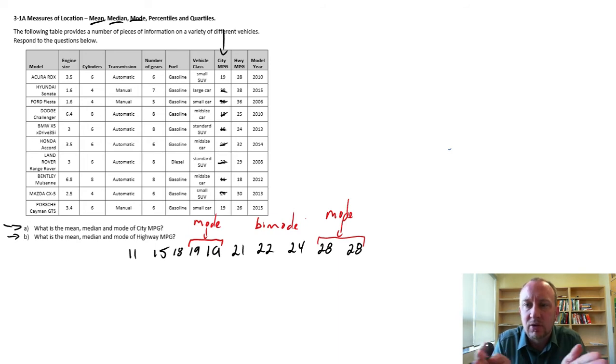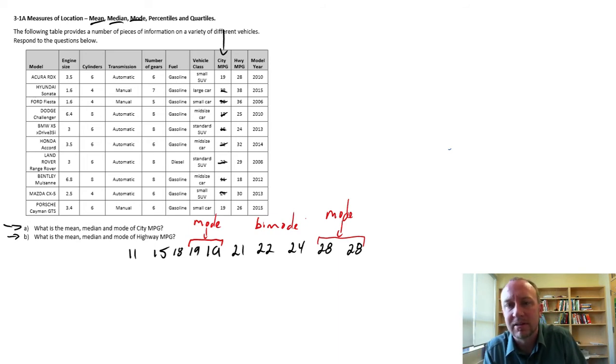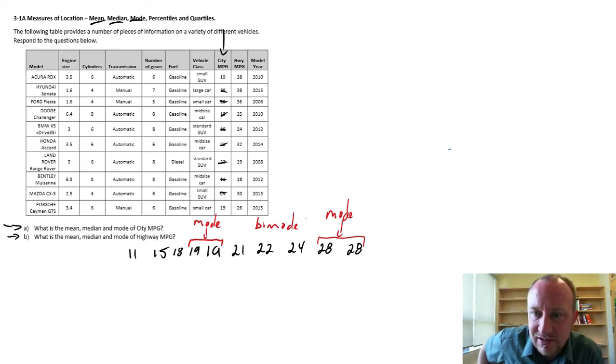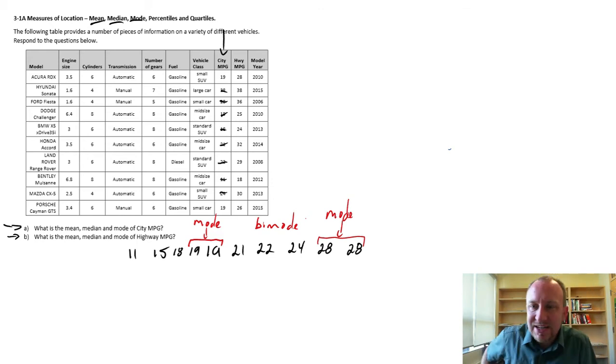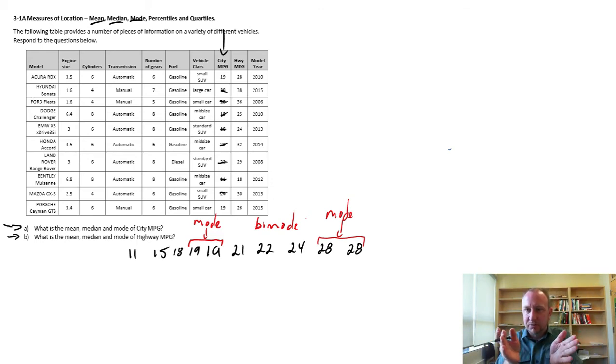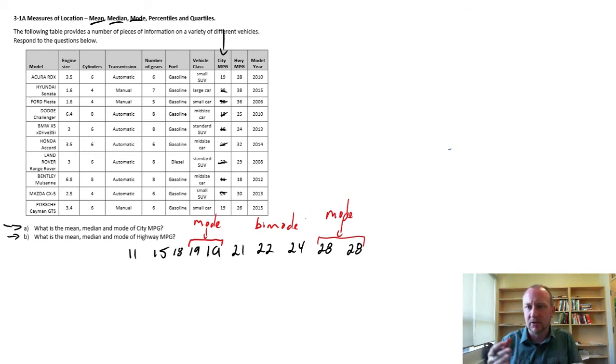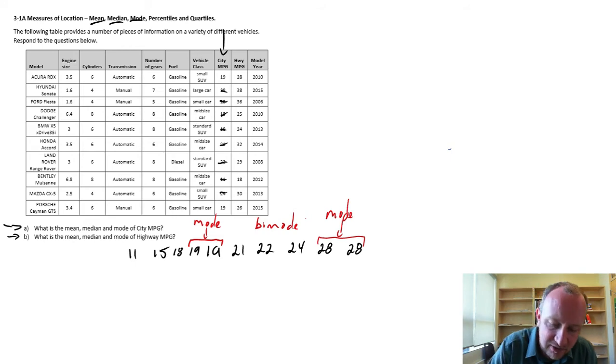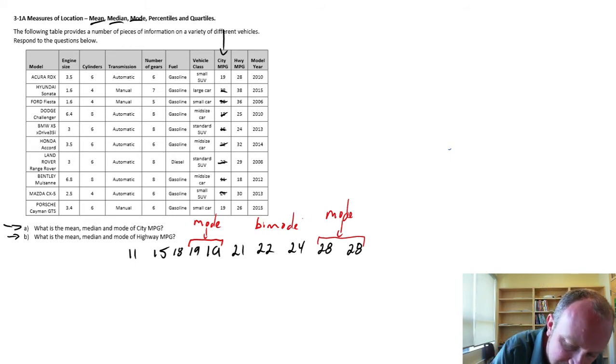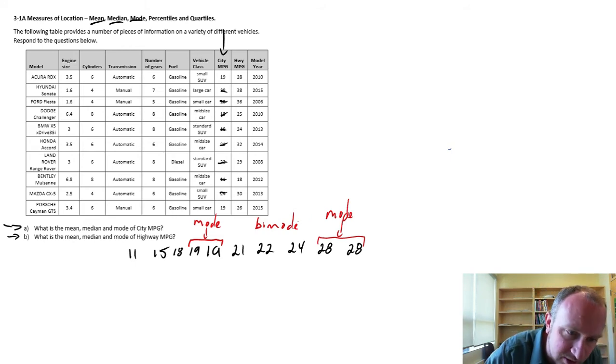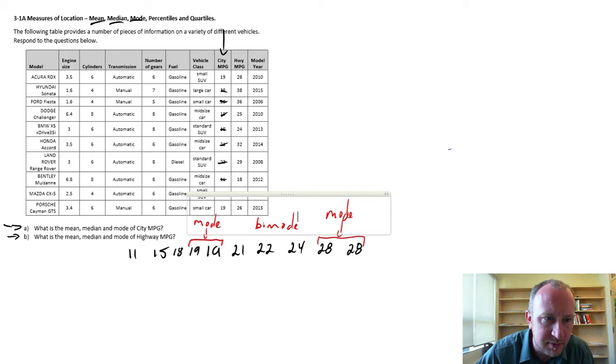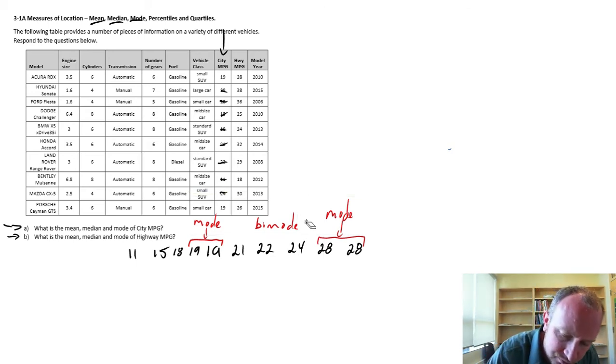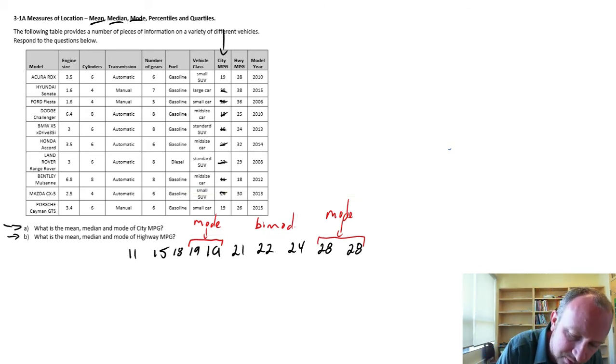Having the data sorted from smallest to largest makes the mode easier to see because identical observations are now grouped together. So it's a little bit easier to spot them, especially if I have a larger data set.